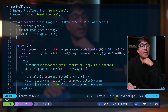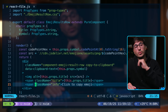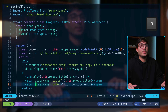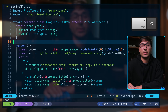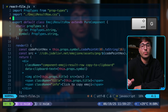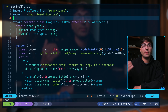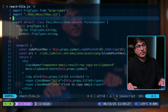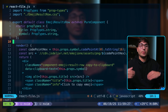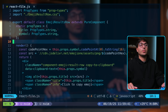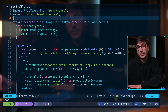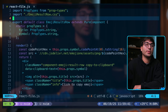Certain movements will add entries to the jump list. For example, moving to line 10 with 10 shift G adds an entry. If you want to go back to where you were, you can do control O. To go forwards again, use control I. This is very useful for returning to where you previously were after having moved.